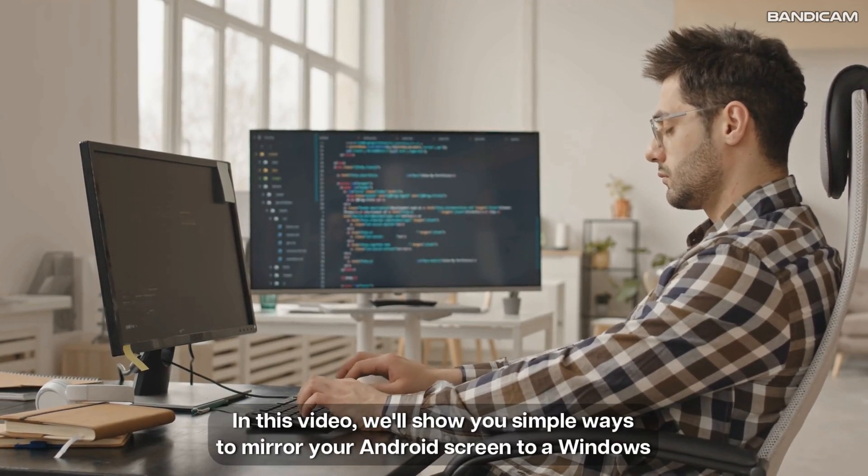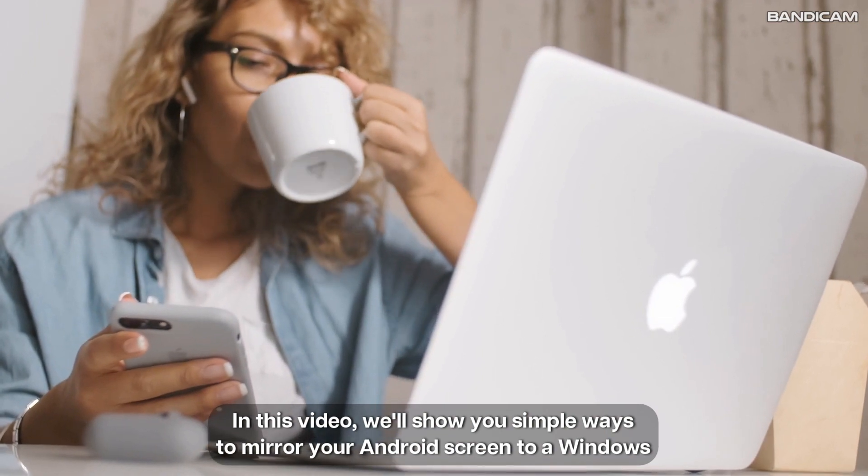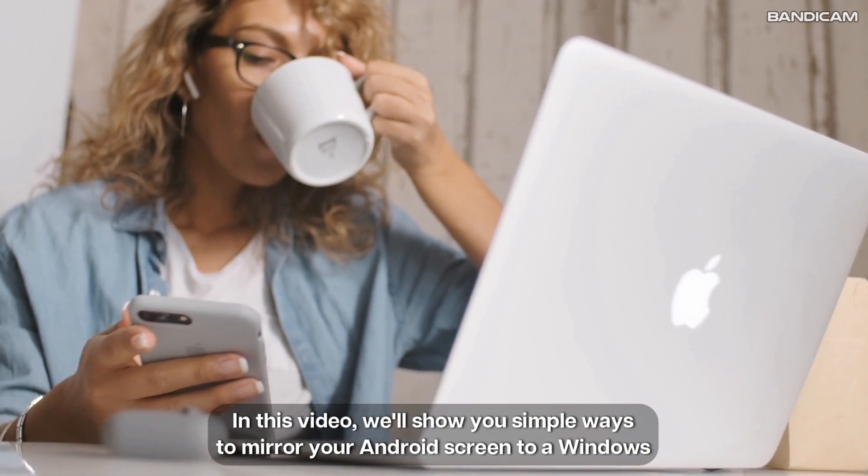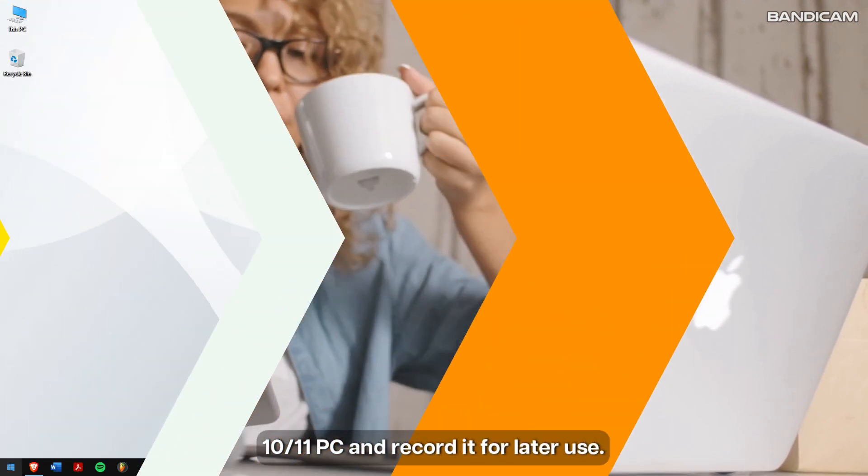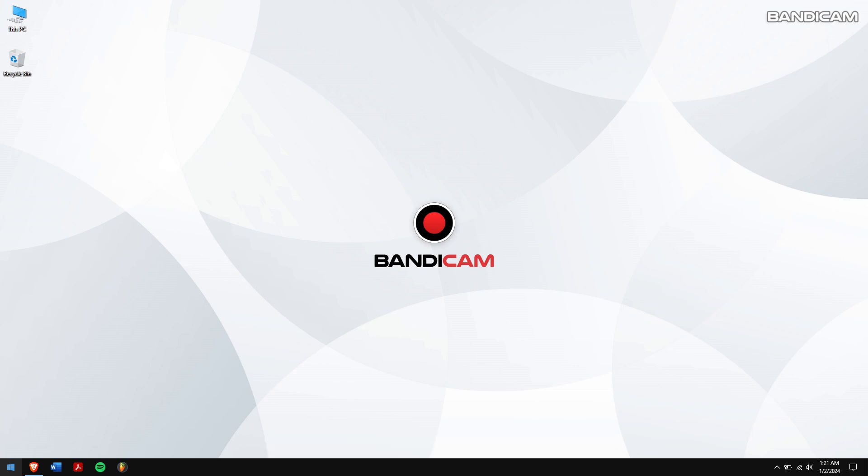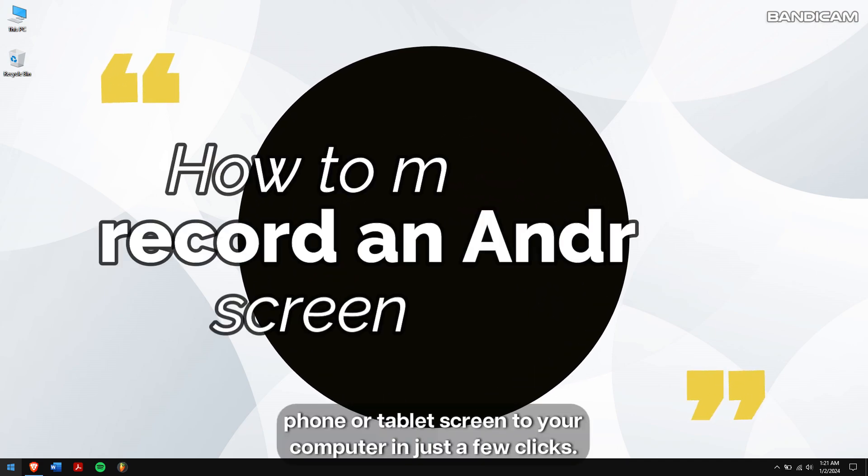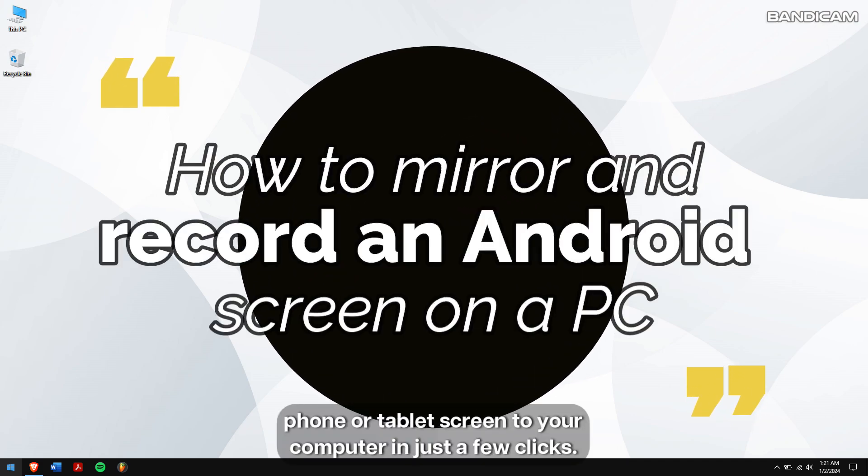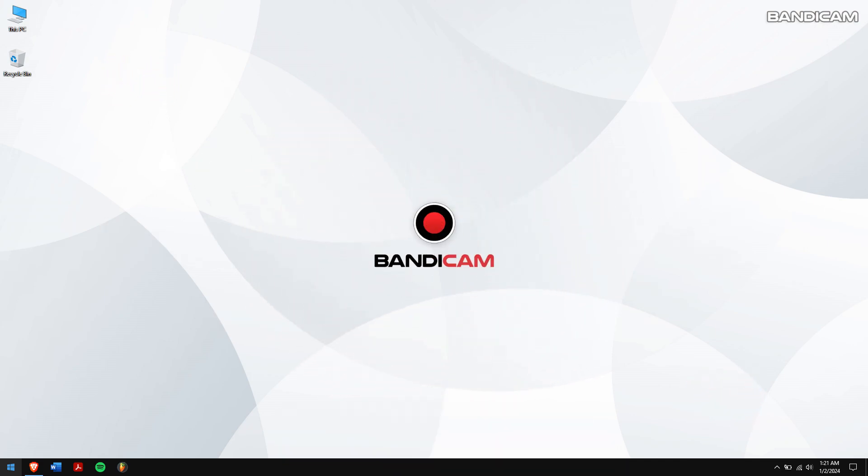In this video, we'll show you simple ways to mirror your Android screen to a Windows 10 or 11 PC and record it for later use. By the end of this video, you'll be able to easily mirror your phone or tablet screen to your computer in just a few clicks.